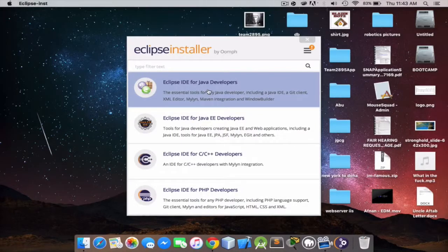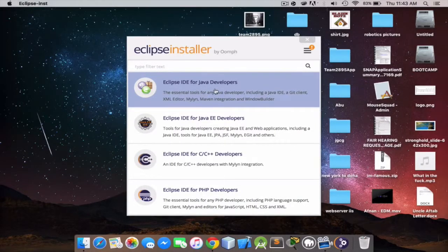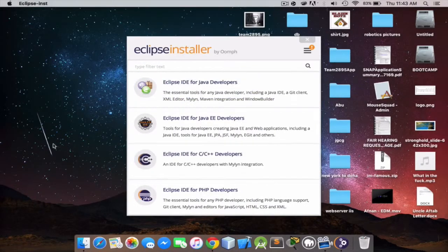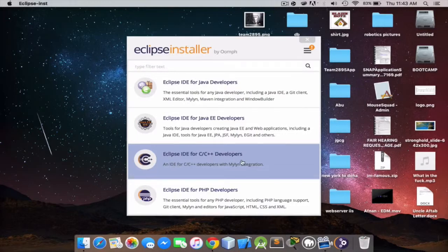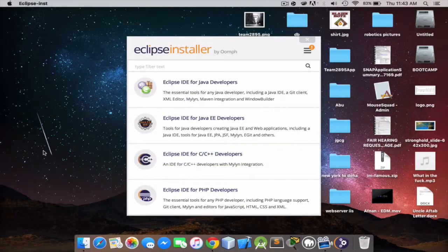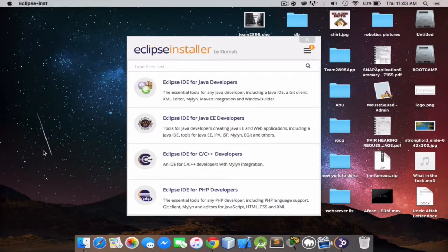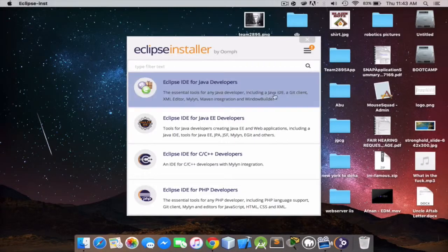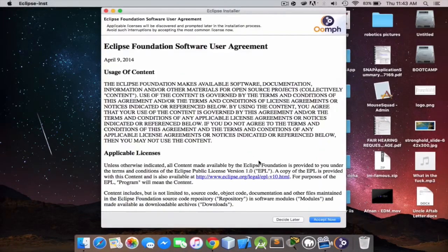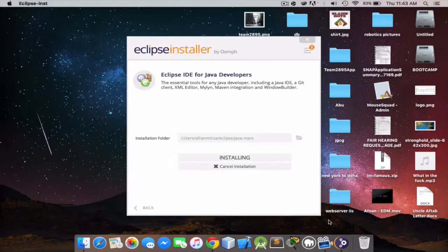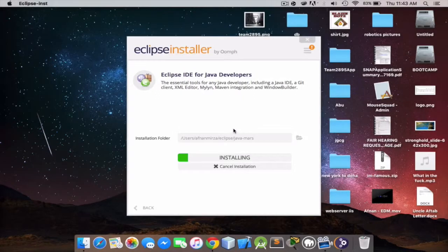Here we're gonna click Eclipse IDE for Java developers. If your team is going for C or C++ developer you're gonna have to click that, but we use Java so we're gonna go with Java. Just click install, accept now, otherwise it won't let you install.